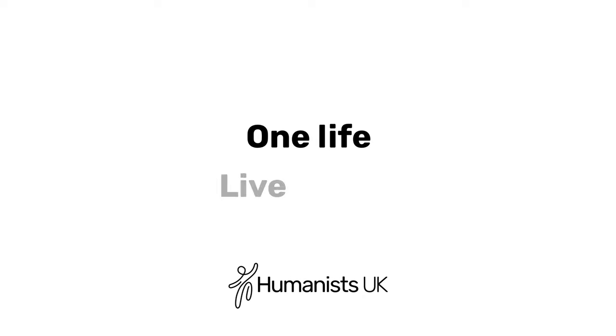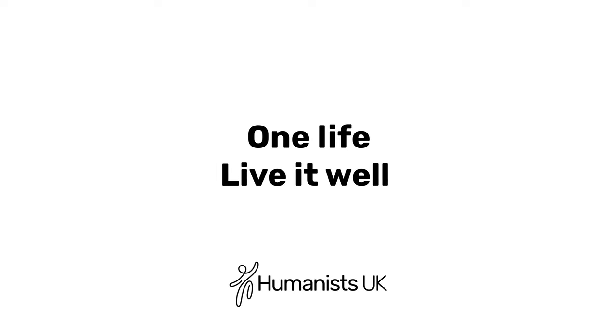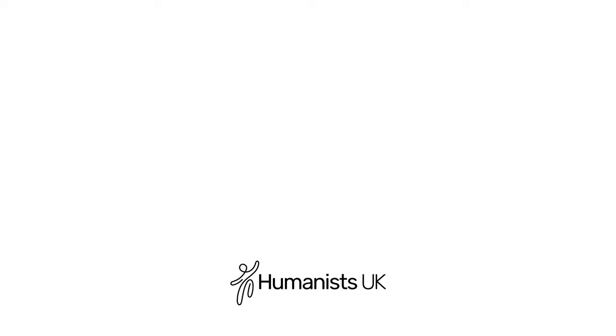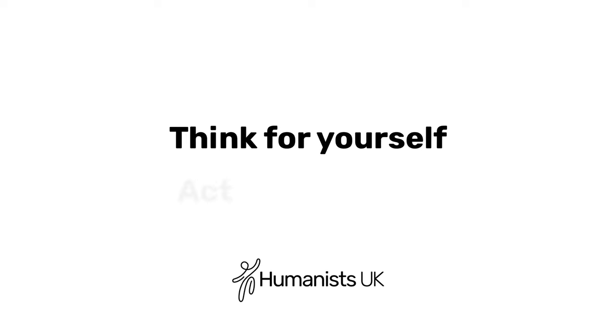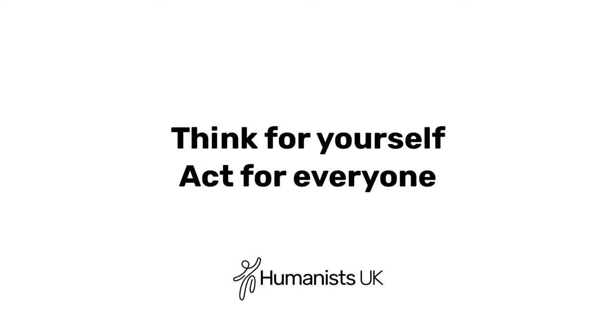One life. Live it well. Think for yourself. Act for everyone.